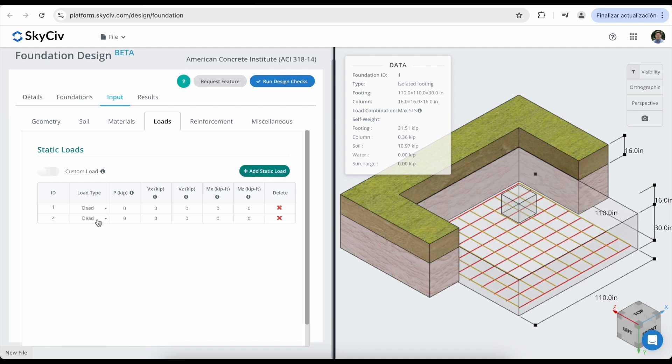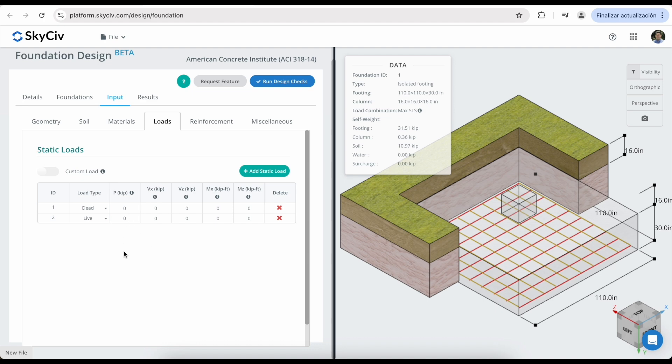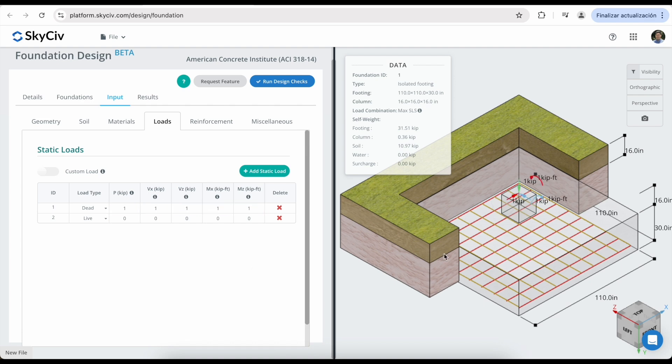For this example, I'm going to add a new load. And you can start defining axial shear forces and also moments. I'll add a value of one for all of these forces, and you can see how they appear in the graphical interface.